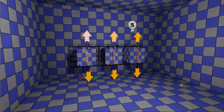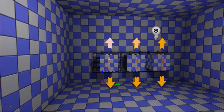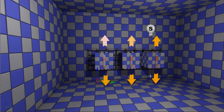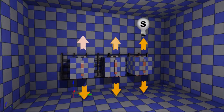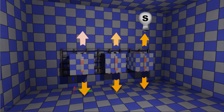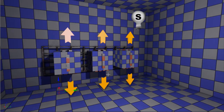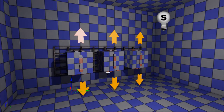Hello everyone and welcome to this video. Today I'll be doing another Kismet video showing you how to make a simplified version of the combination lock from Dishonored or any other game.